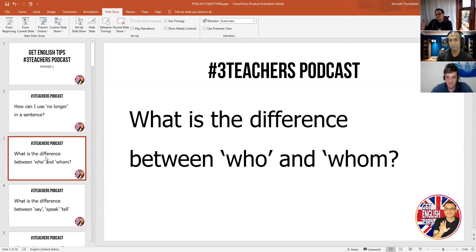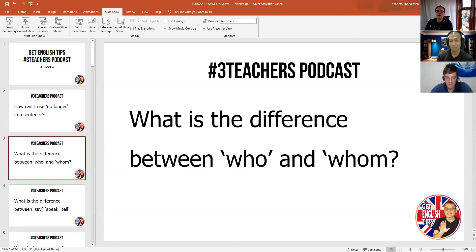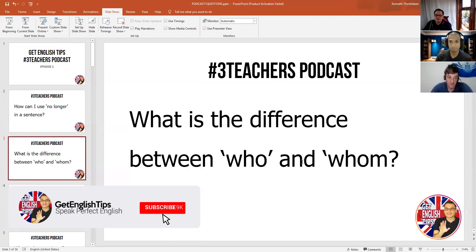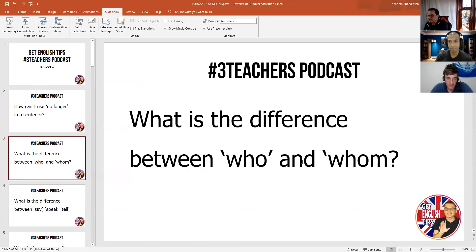Also, whom has an M at the end — them and whom both end in M, so they kind of merge together as a memory tip. So in summary: who is the subject, whom is the object; who does the action, whom receives the action.